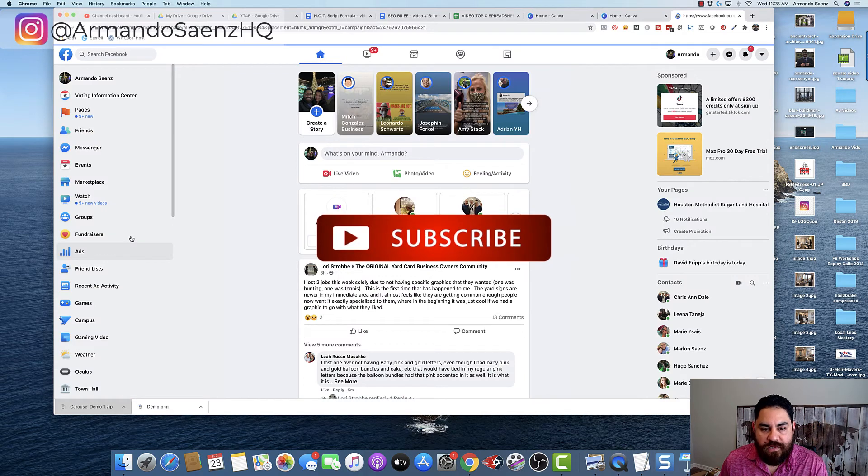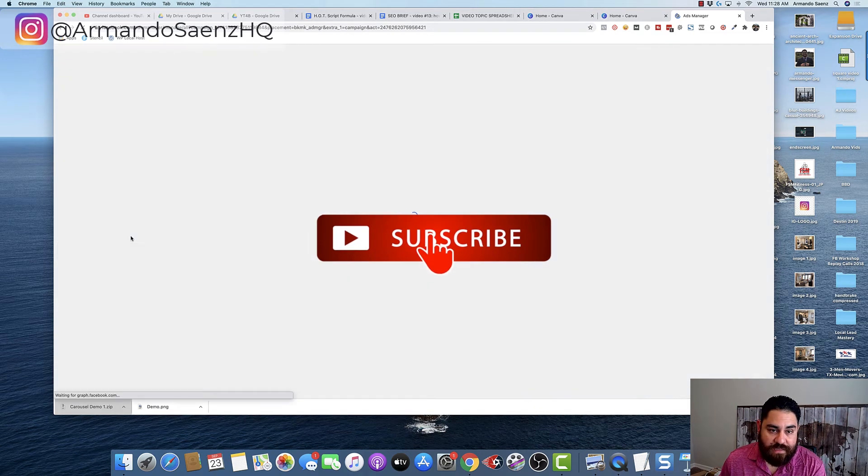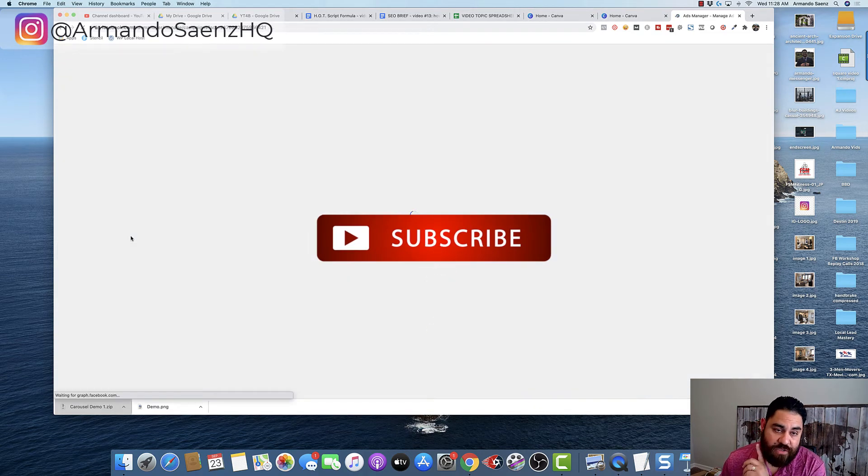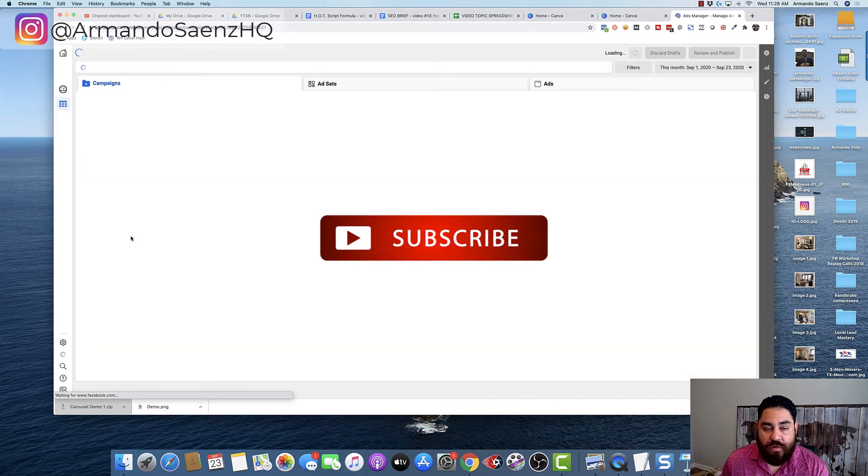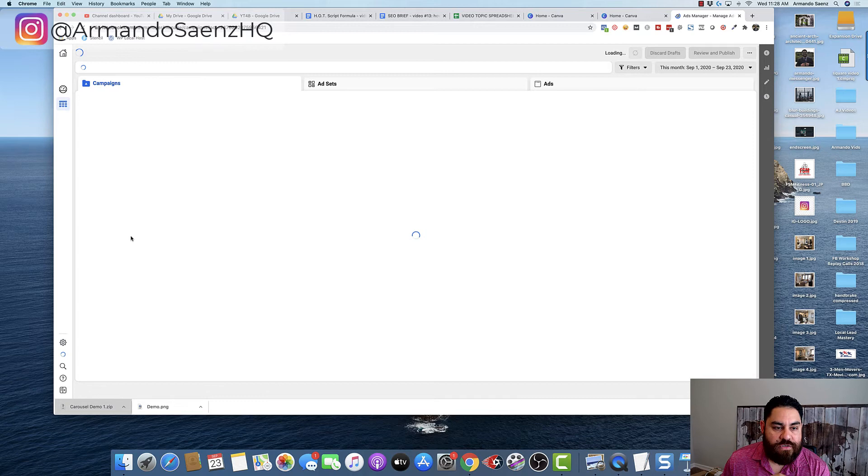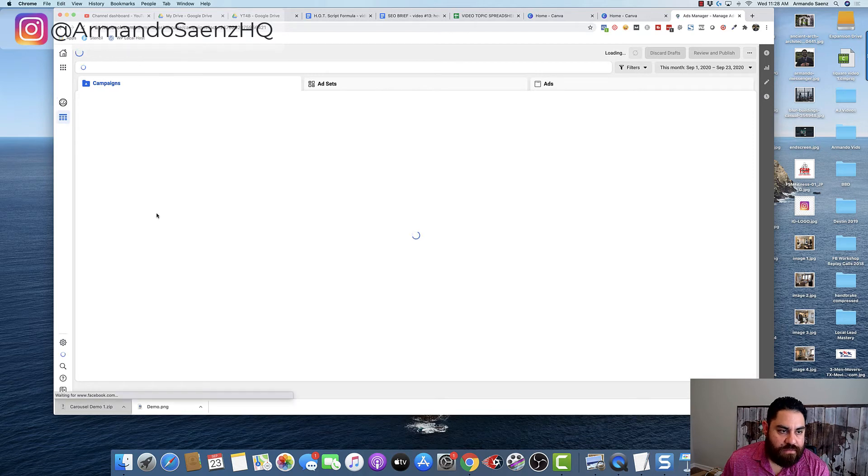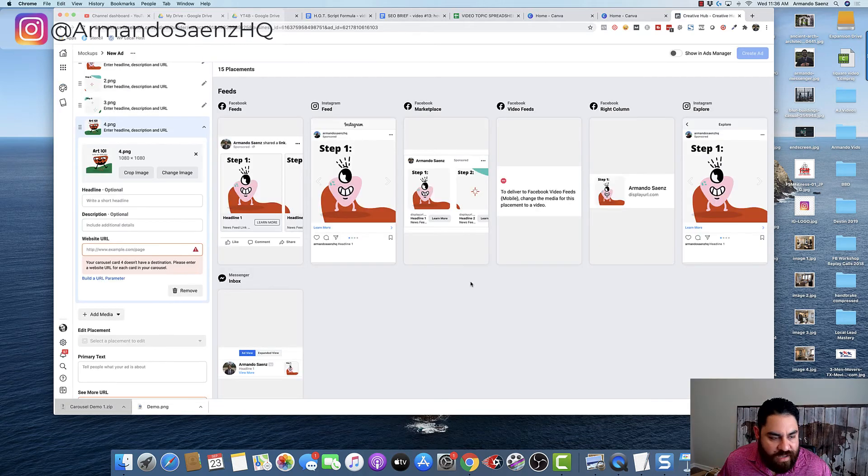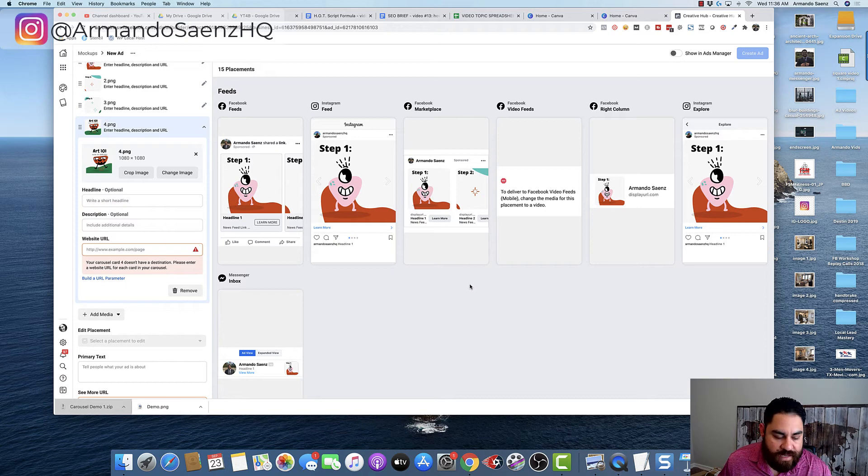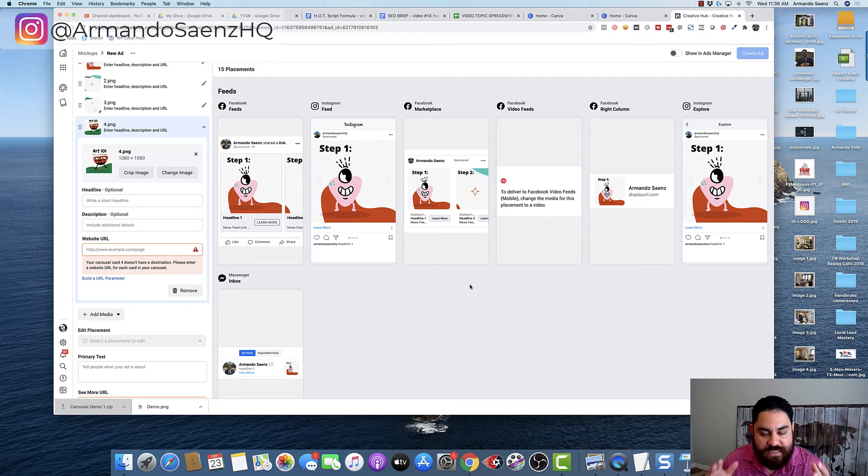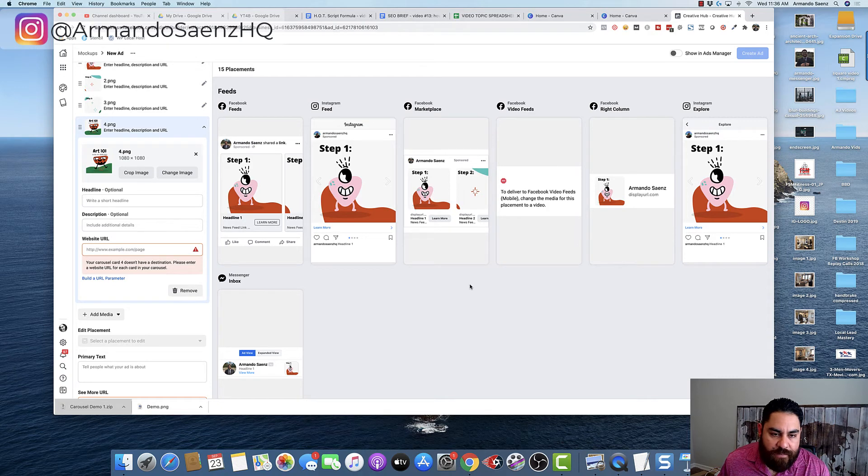Now, while I go ahead and do this, now would be a good time to hit that subscribe button so that you don't miss out on future videos. Okay, I'm editing these into a mockup design so that you can get an idea. You can see what it's going to look like. You can see that it actually works across multiple devices.